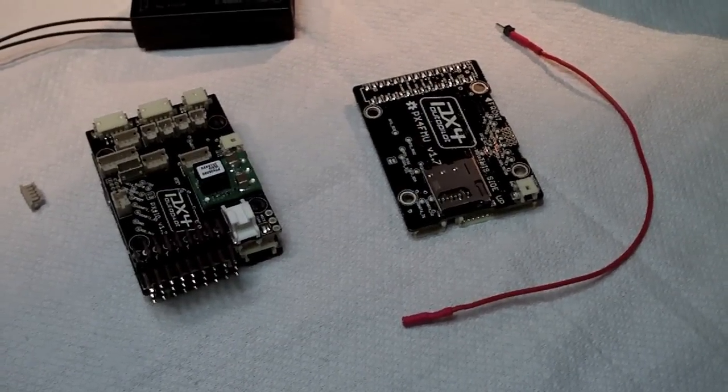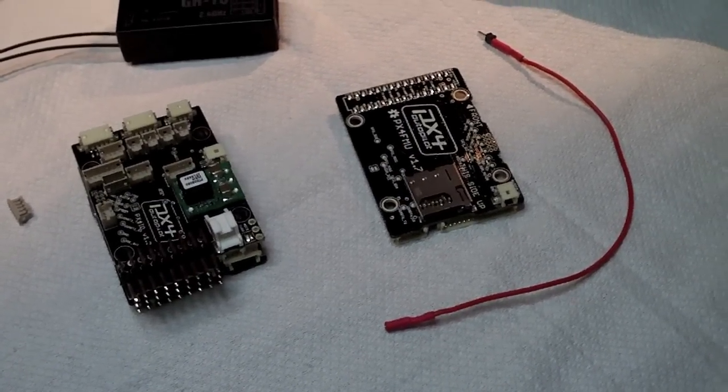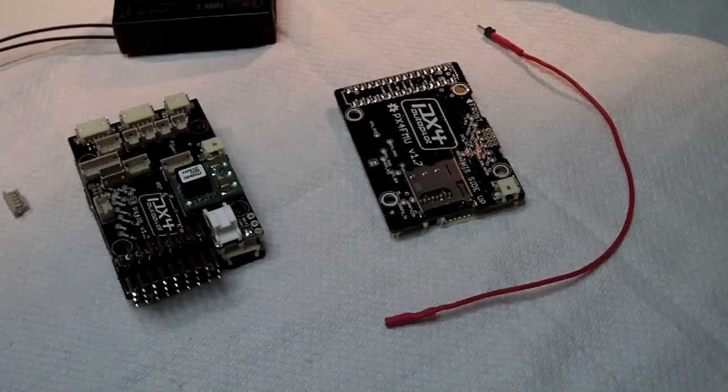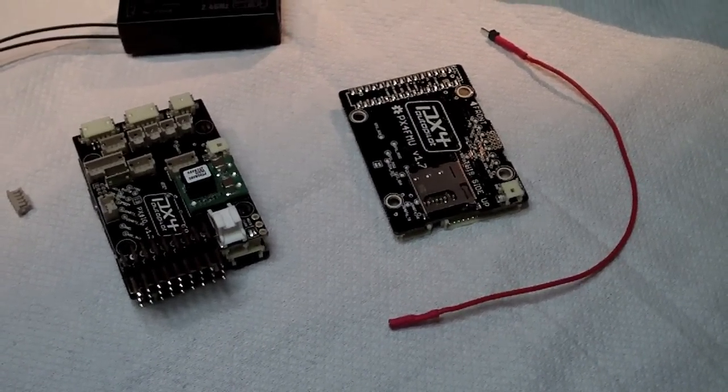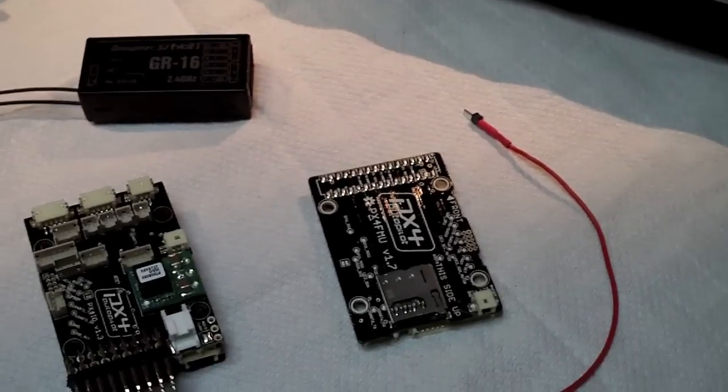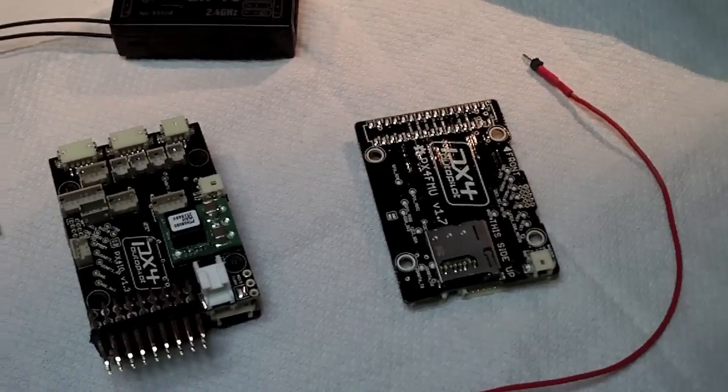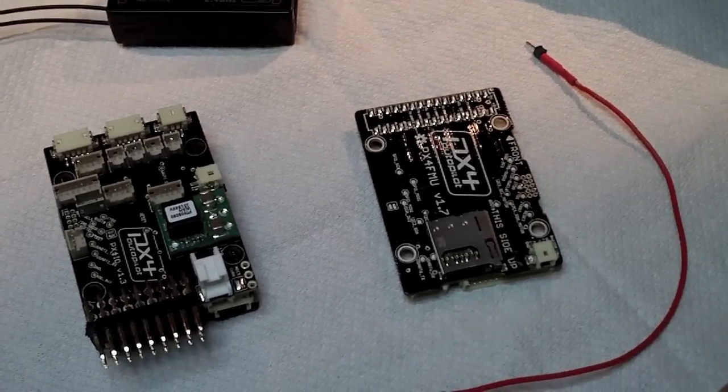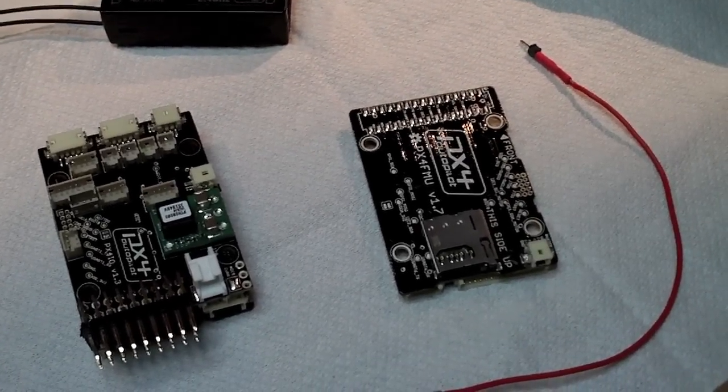Now to get this all working is pretty straightforward. What you're going to need are the following things. Obviously you're going to need your PX4 autopilot, you're not going far without that.